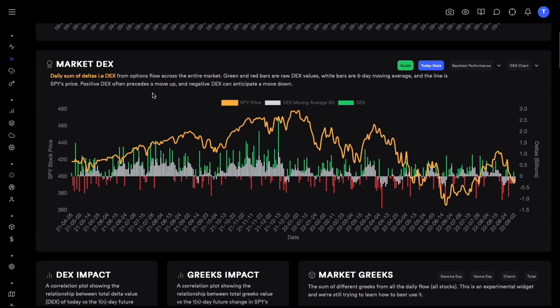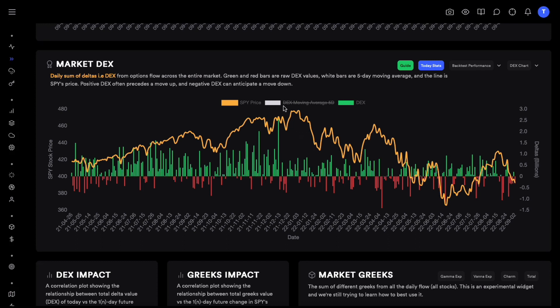We have the Market DEX tool right now. For those of you who are not aware of this tool, it measures daily deltas from options flow across the entire market and then makes an expectation or a prediction for the next day. If you're using these bars alone and not the moving average, you can turn this off by just clicking on it — then it's just predicting the movement of the next day. If you're also using a moving average of DEX, then you are not just predicting the movement for the next day, but also for the next couple of days, so it just smooths things out.